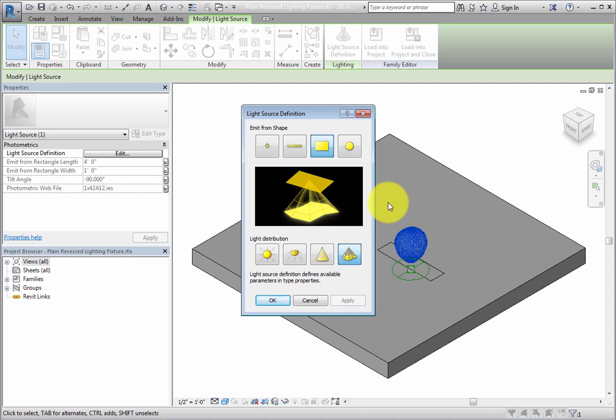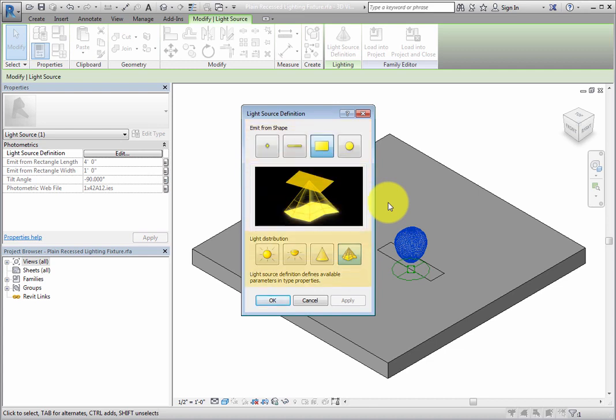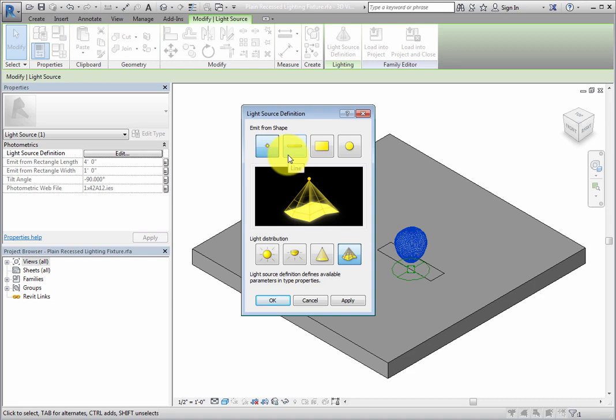Here, you can see two areas: Emit From Shape and Light Distribution. Emit From Shape can be Point, Line, Rectangle, or Circle.